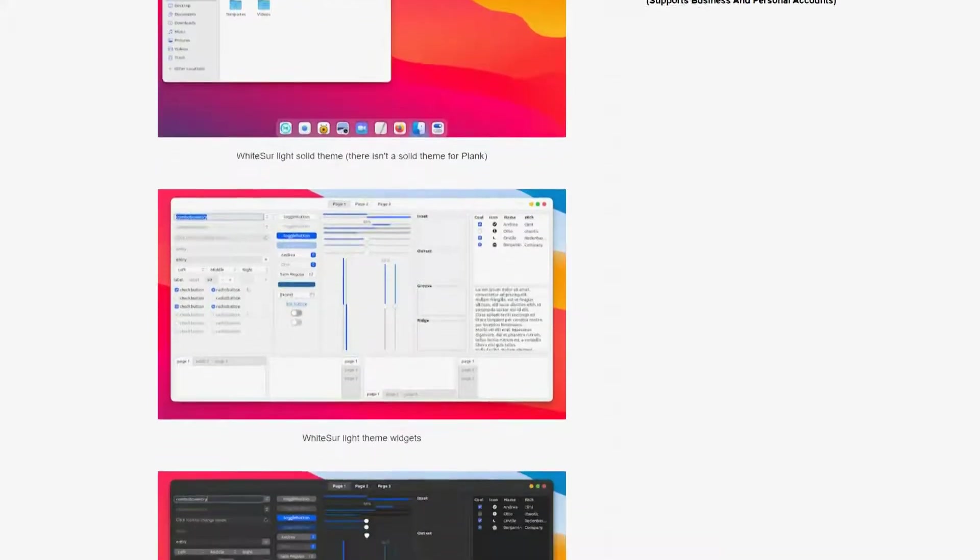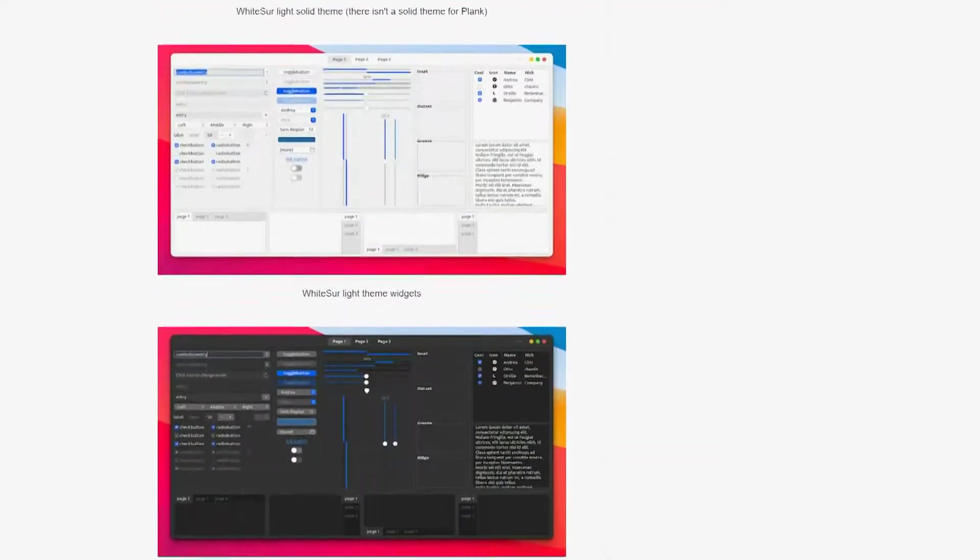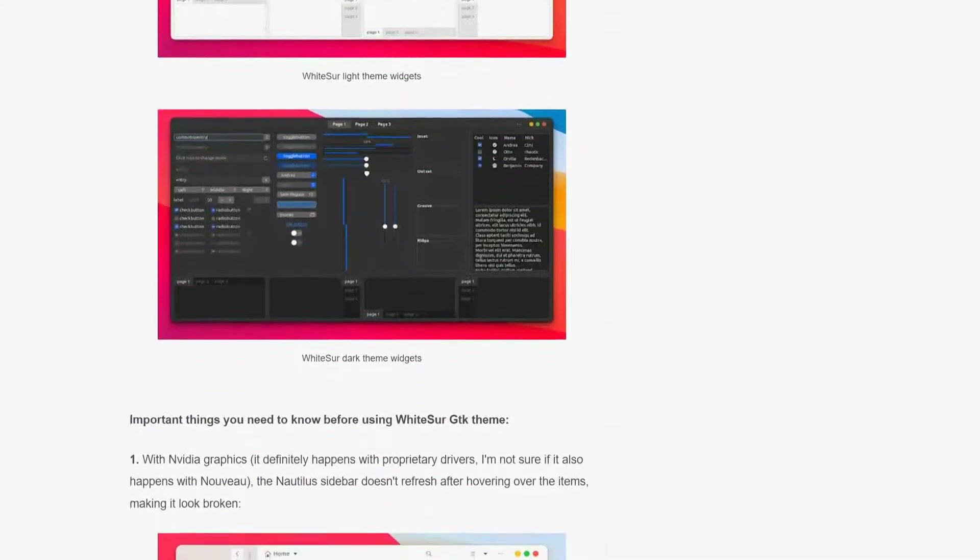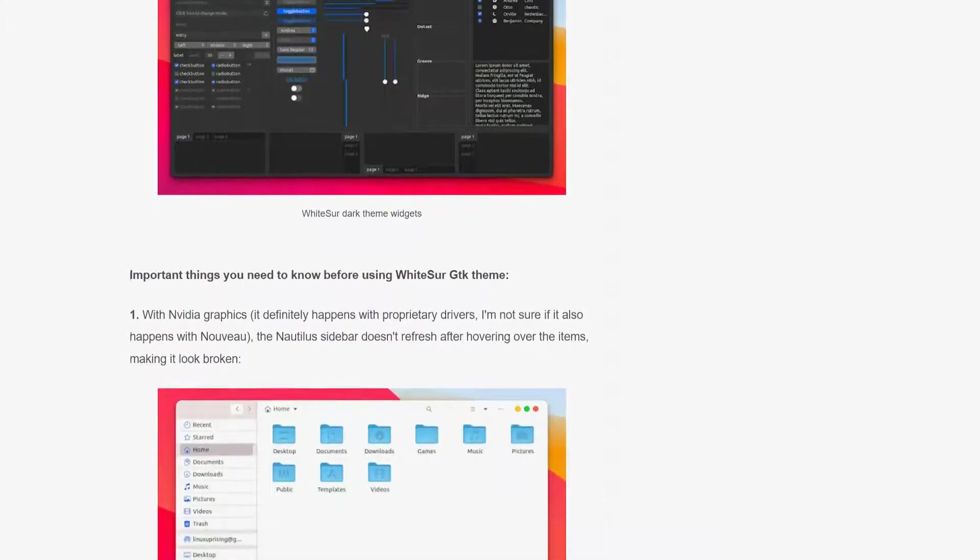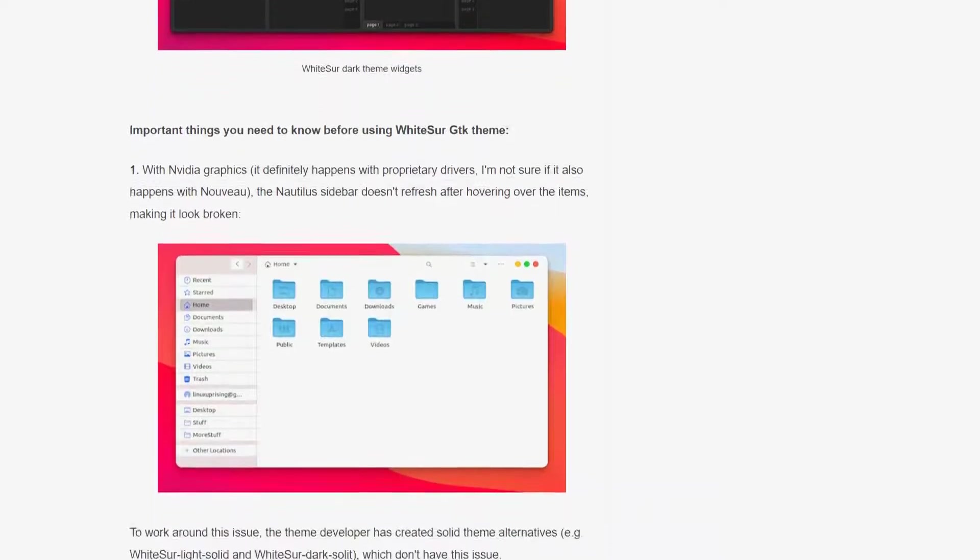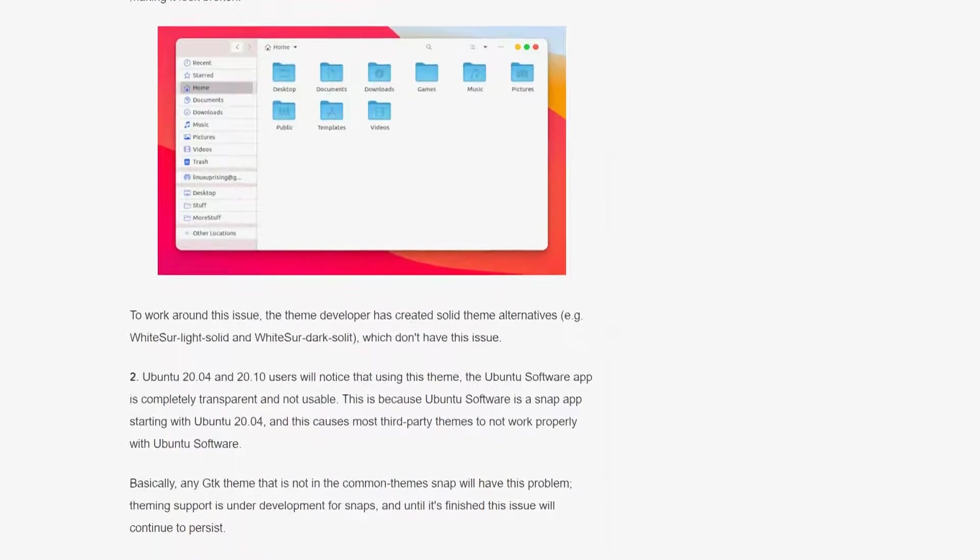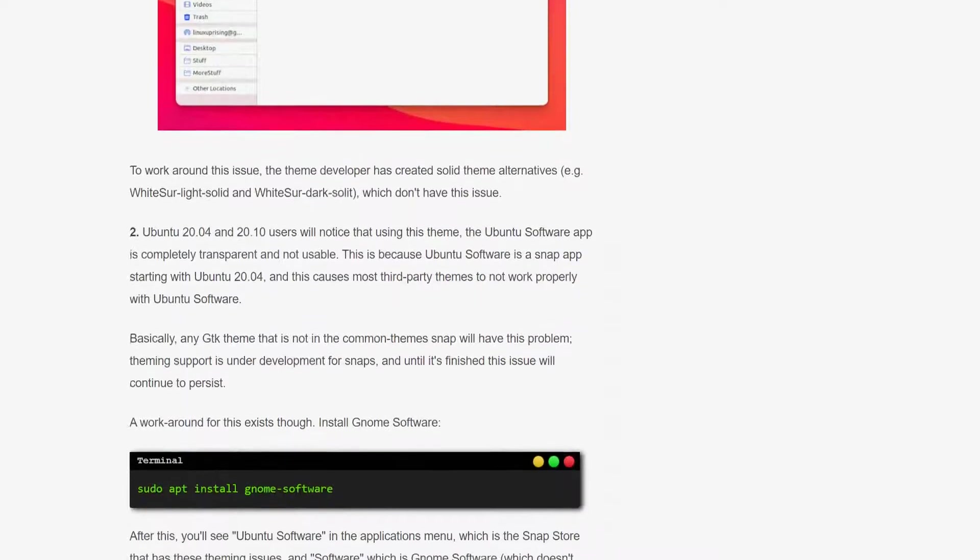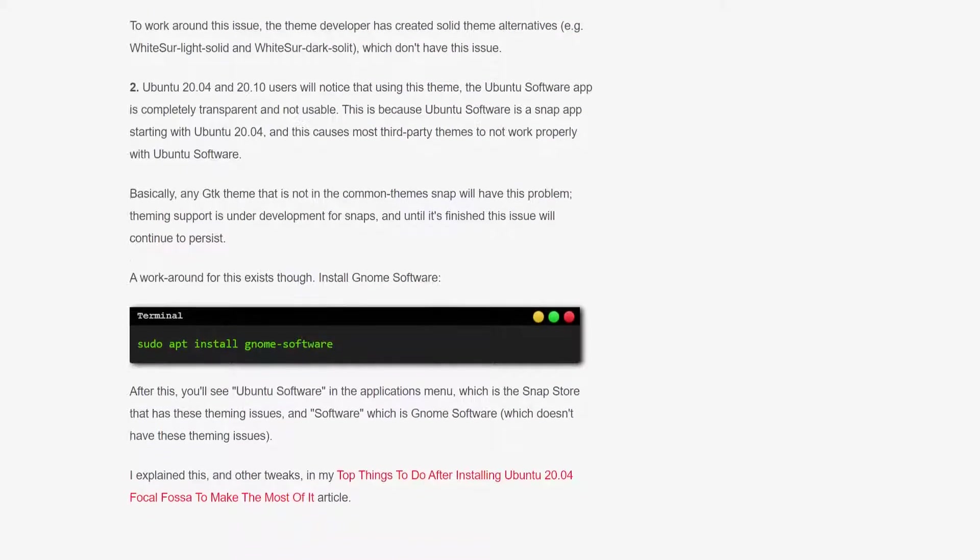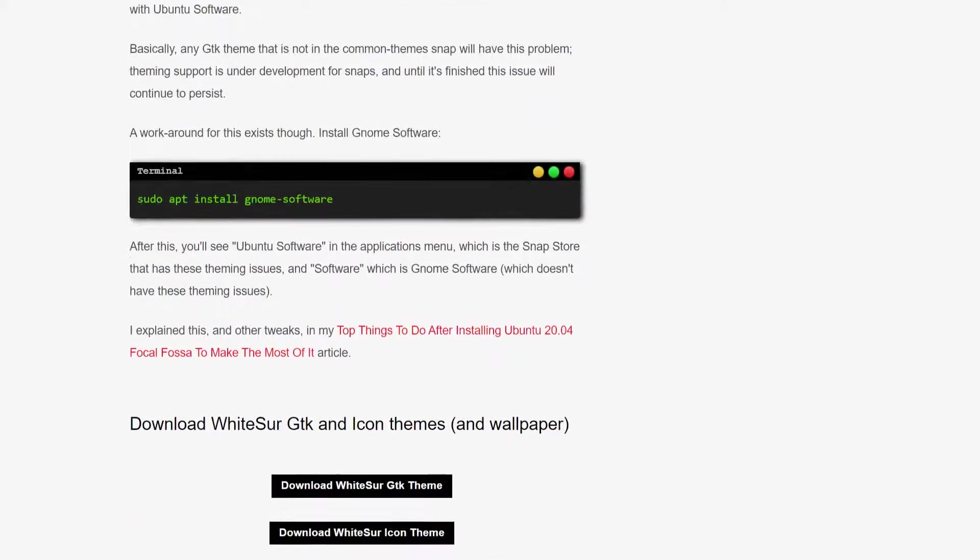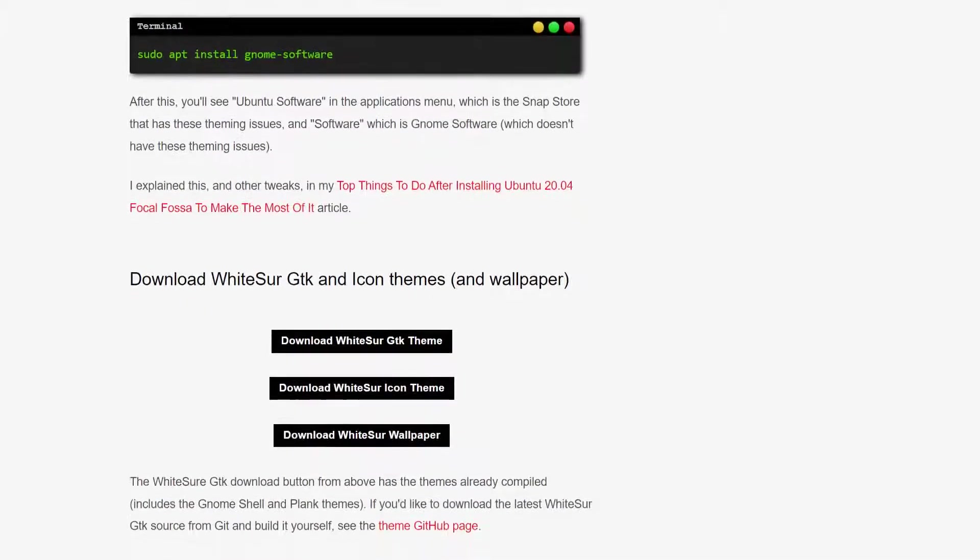And with this theme, you also get a cursor theme, your icons theme, and a theme for your Firefox and Dash to Doc theme. So if you want to make your Ubuntu look good, you must try this one as it will allow you to have a look of Mac operating system. And that was all about the White Search.